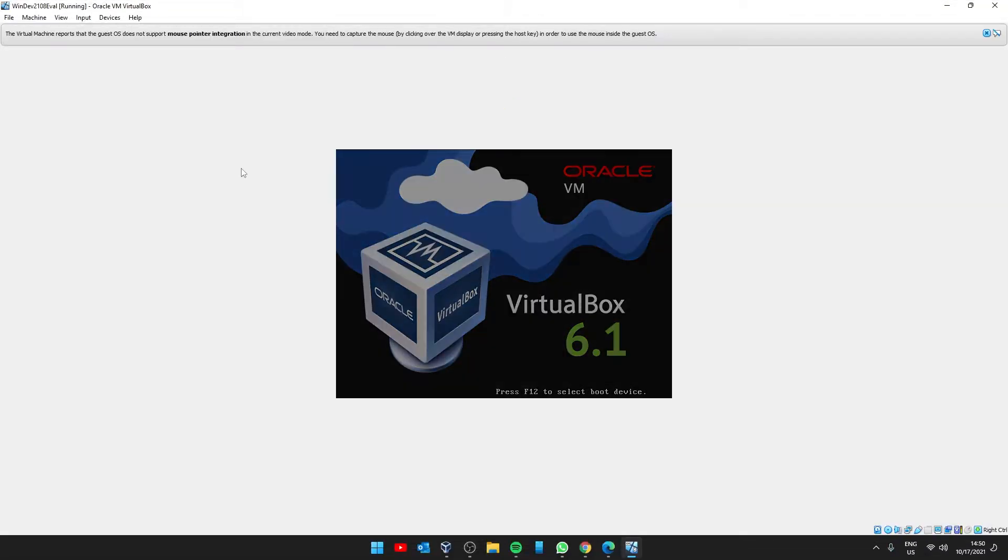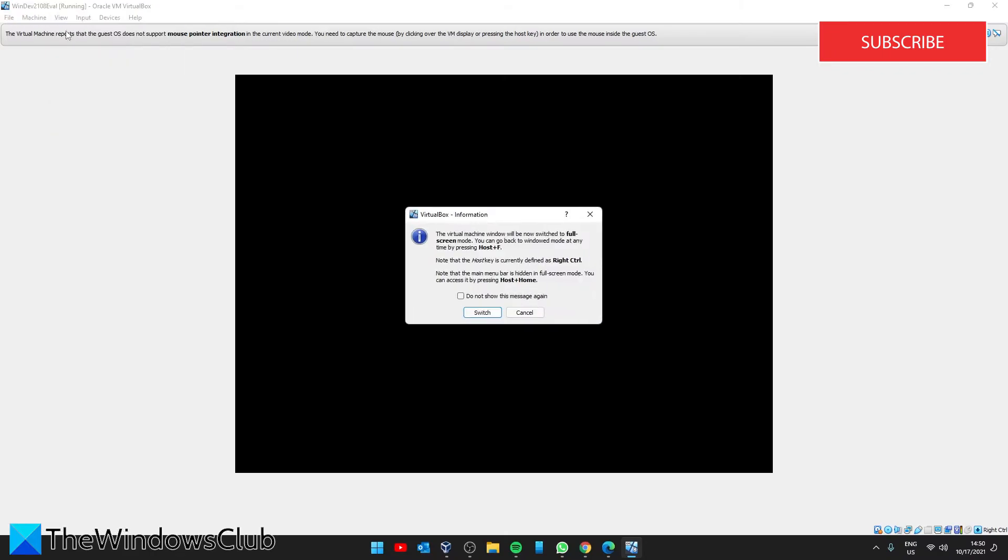Once it restarts, go to View and select Fullscreen Mode. Click on Switch. The virtual machine should be in fullscreen mode.